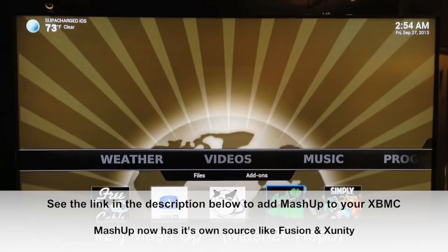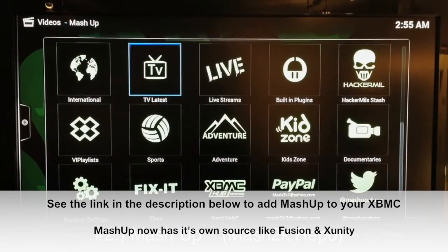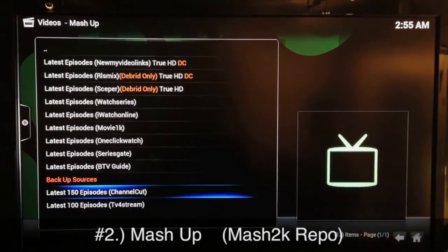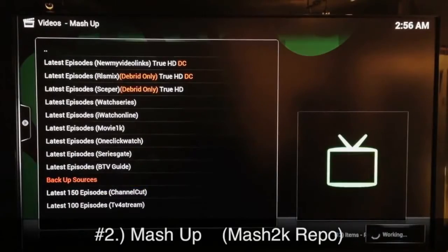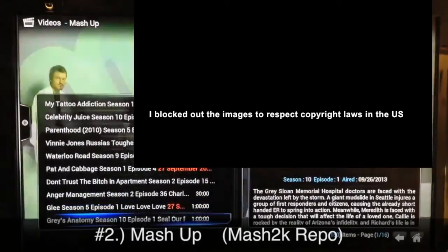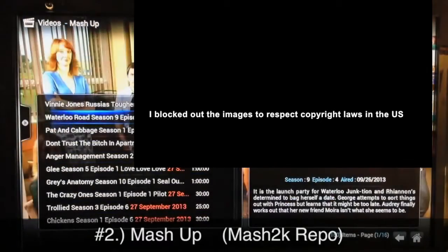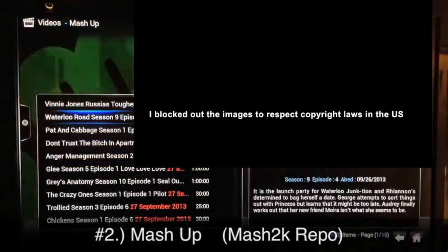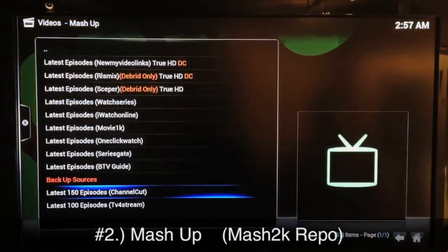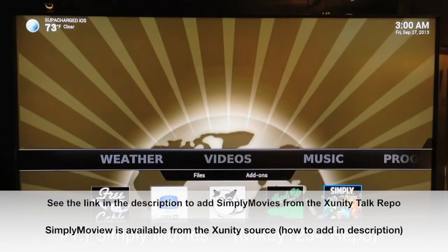Number two is Mashup. You get Mashup from the Mash2K repo. Mashup has been fairly reliable for TV shows as well as movies. Loading it up and going into Latest TV Shows — Latest 150 Episodes — you can scroll down the list and see these are all pretty popular, new TV shows. It even gives you the date right there. Mashup was number one in my old countdown, but it's number two this time.